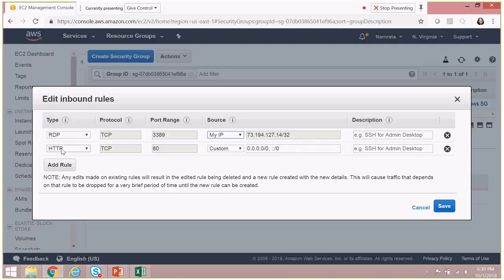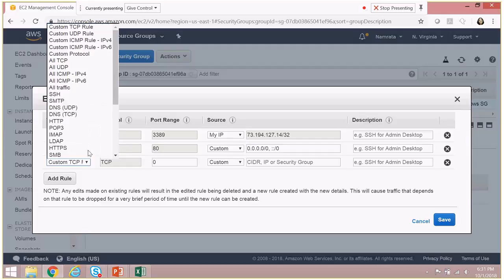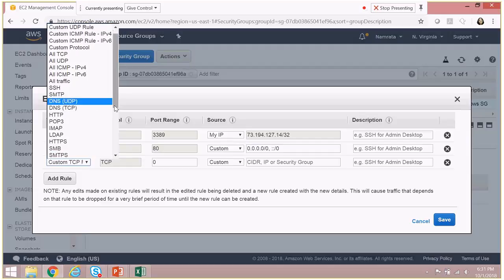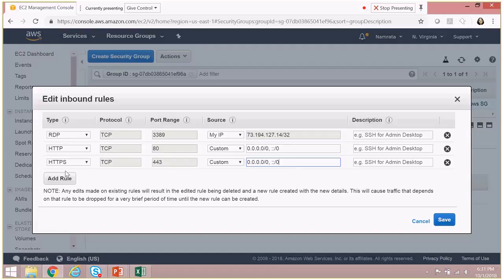But for HTTP, what we are going to do is we are just going to keep it open at this time. Now the next rule that we will be adding is HTTPS. As you see, the port is 443, and again it is open, so anybody from the internet can access this particular machine via HTTP and HTTPS on port 80 and 443 respectively.